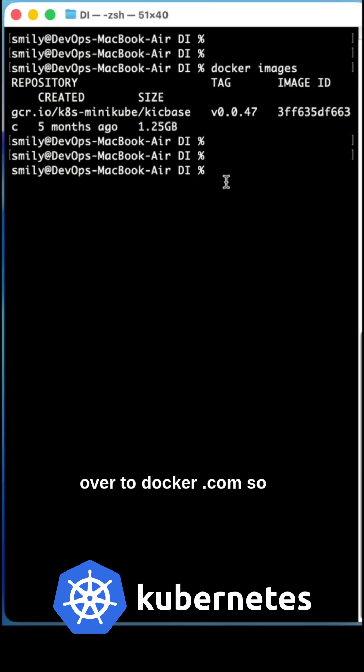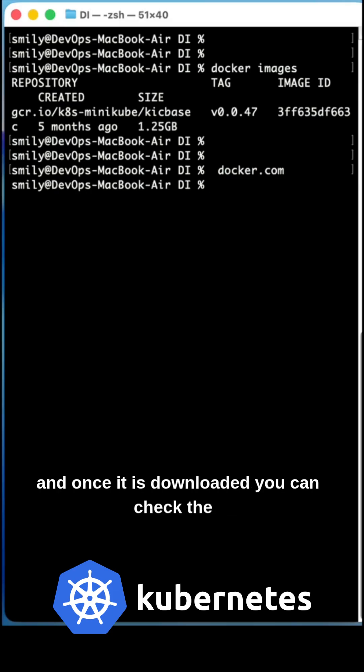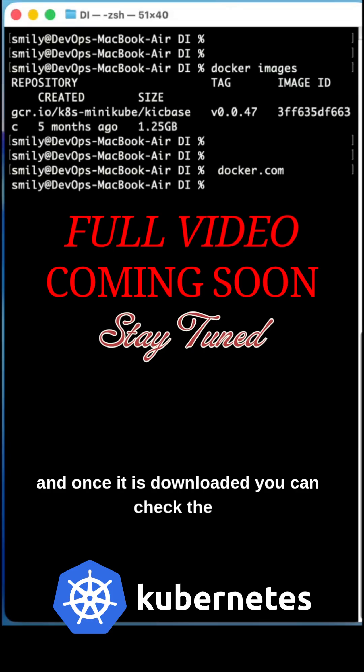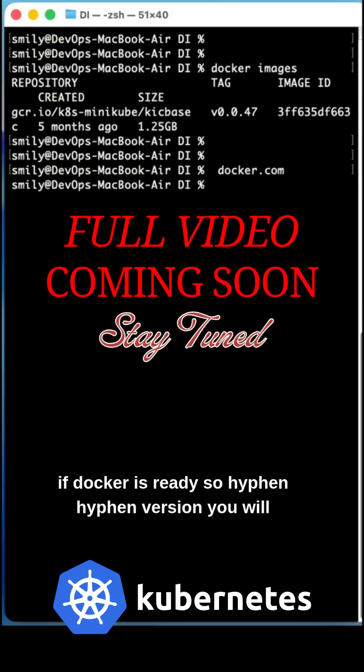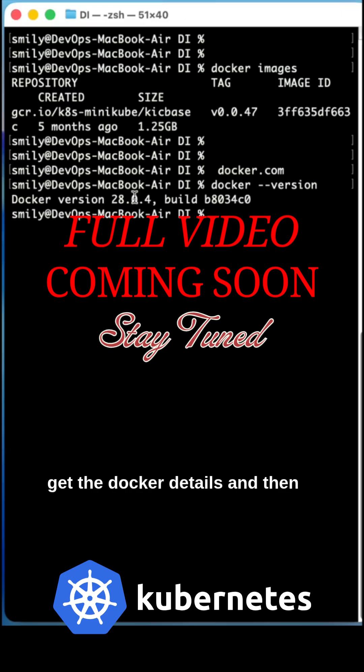Number one prerequisite: get Docker ready. You can head over to docker.com, so download it from there for your OS based on version. Once it is downloaded, you can check if Docker is ready with hyphen hyphen version. You will get the Docker details.